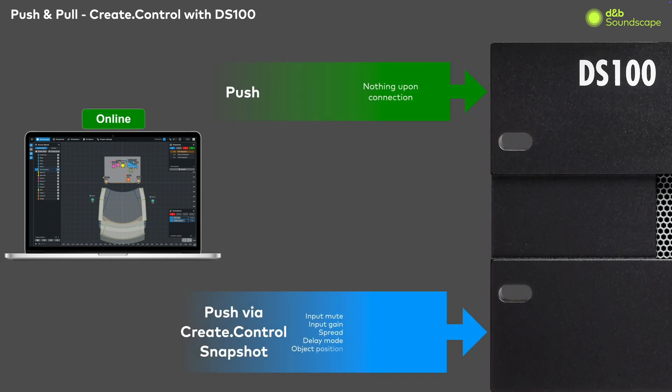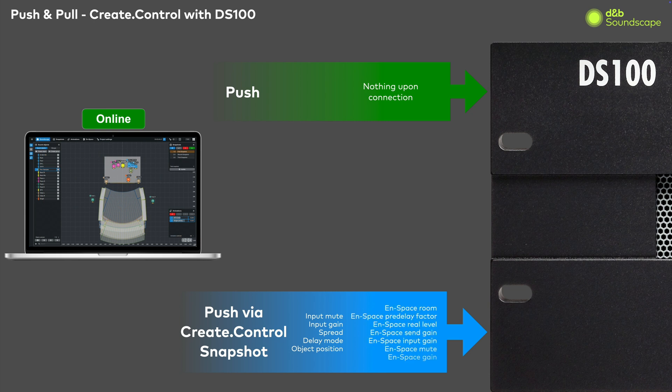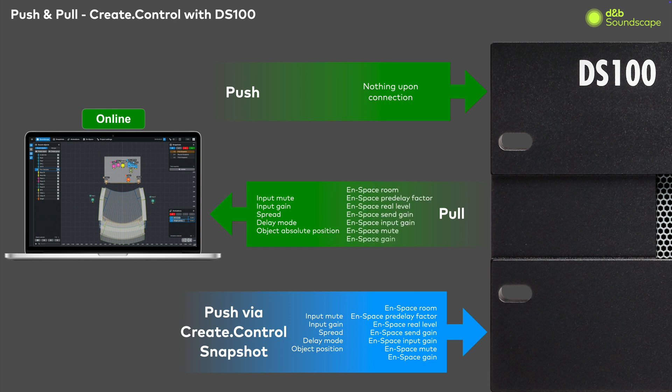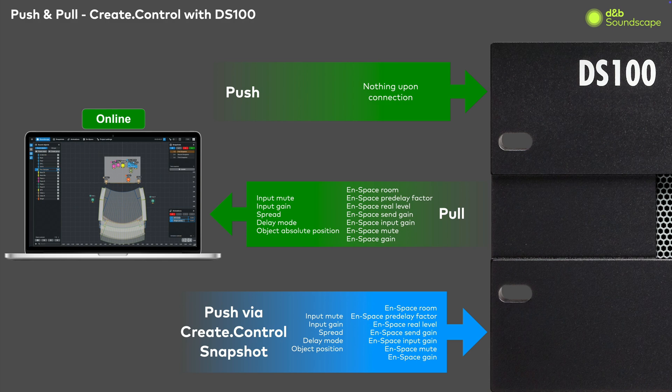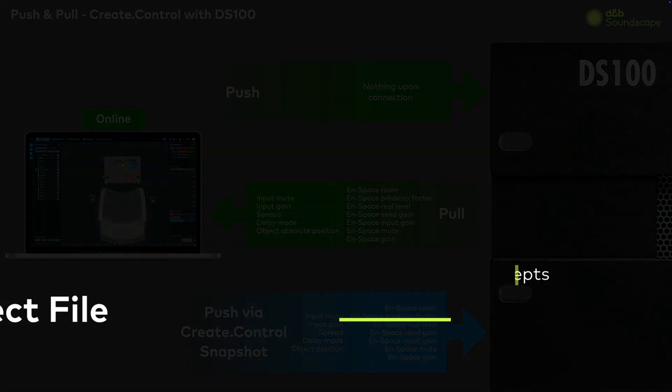Additionally, when CrateControl is connected to a Soundscape processor, all data will be pulled from the processor. This includes the following parameters, such as on-scene parameters like position, spread level, unspace send and delay mode, and unspace master settings like room selection, pre-delay factor, rear level, and zone send levels. This behavior is carefully considered to include situations where a user may want to restart the control computer during an event without disturbing any of the active settings.